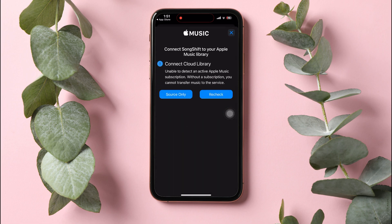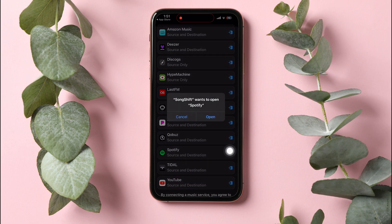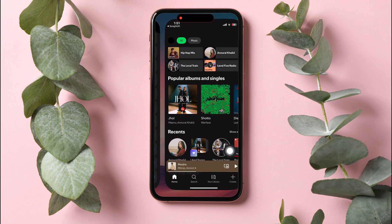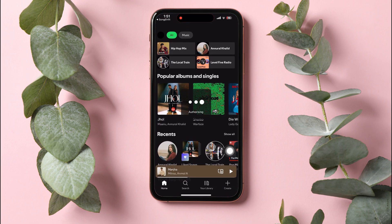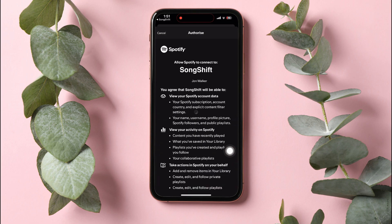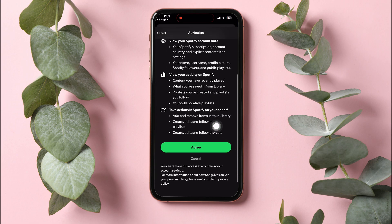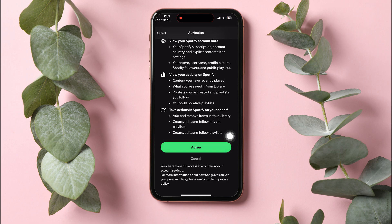After that, go back and scroll down then open Spotify. On this page, you will get an authorization message to allow Spotify to connect to SongShift. Tap on Agree.